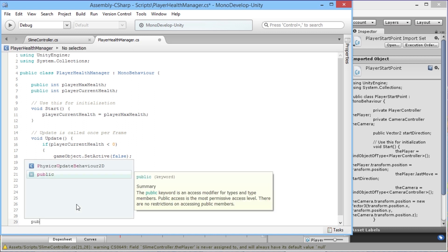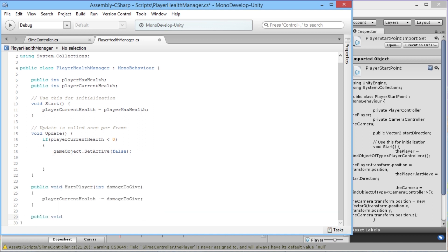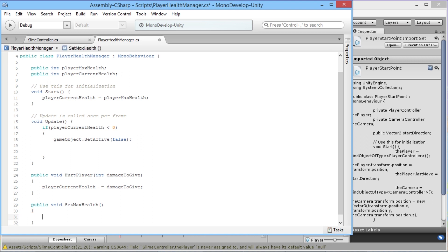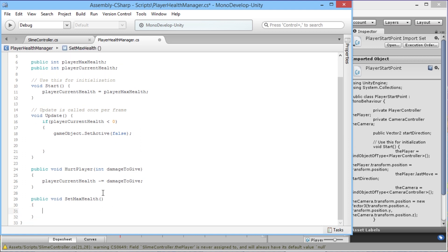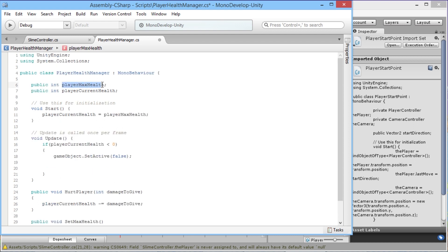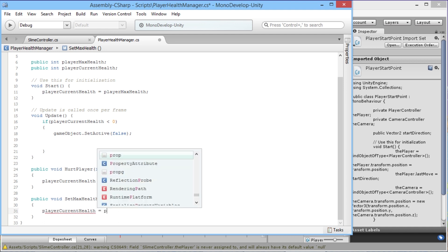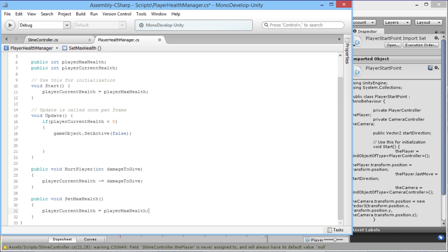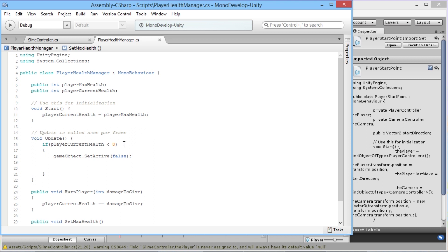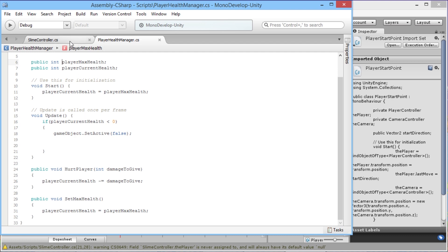We then want one more function: public void SetMaxHealth with brackets and curly braces. This time we don't need to pass anything in the brackets because we already know what playerMaxHealth is. Inside the function we just say playerCurrentHealth = playerMaxHealth. And that's the basics of our health manager all worked out. In the future the only thing we'll need to change is where playerMaxHealth is pulled from — it'll come from our leveling and stats system.